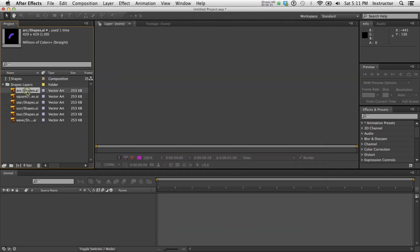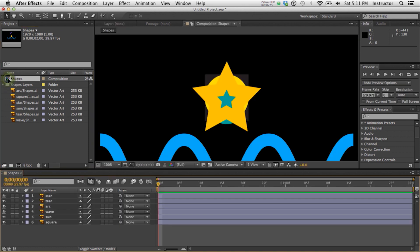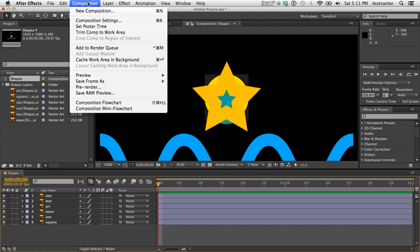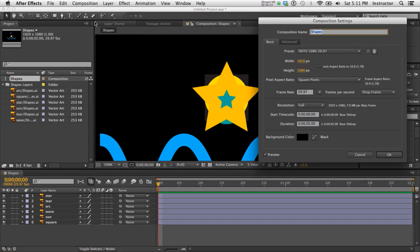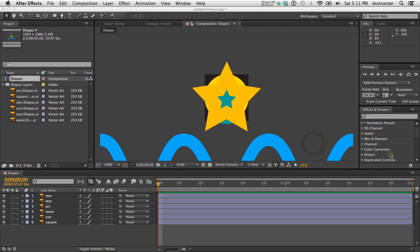Then here's all my layers. The Arc, Square, et cetera, et cetera. And it actually went ahead and made a composition for me. So let's open up this composition. And there it is with everything, including the black square that we can't see. So I'm going to go into my composition settings. And I'm just going to choose a gray color so that you can see the black square. So there's everything.